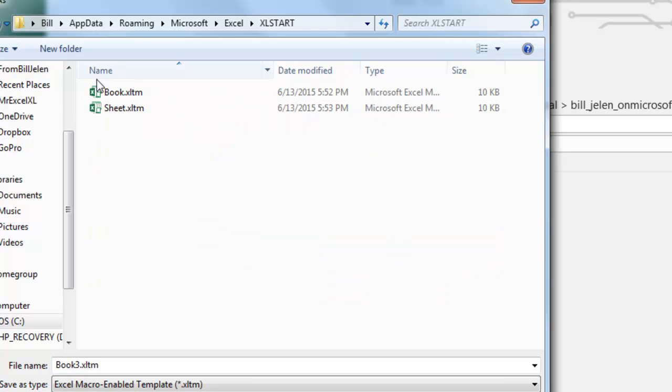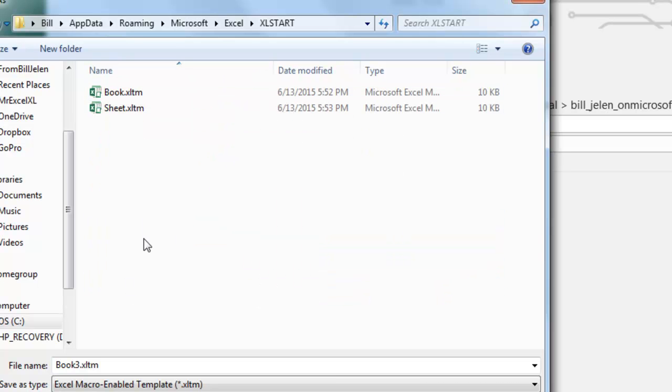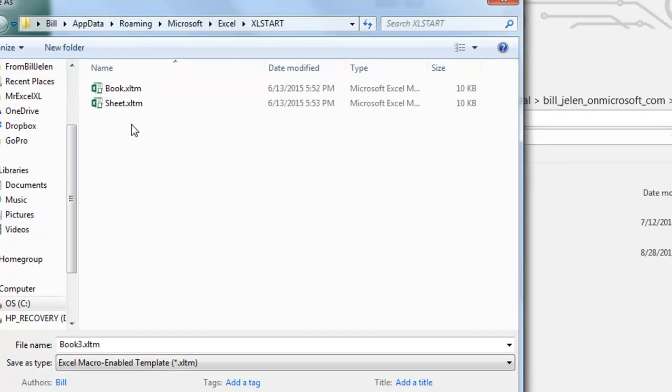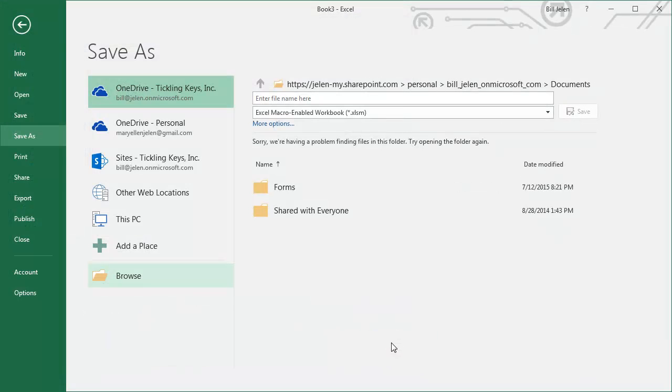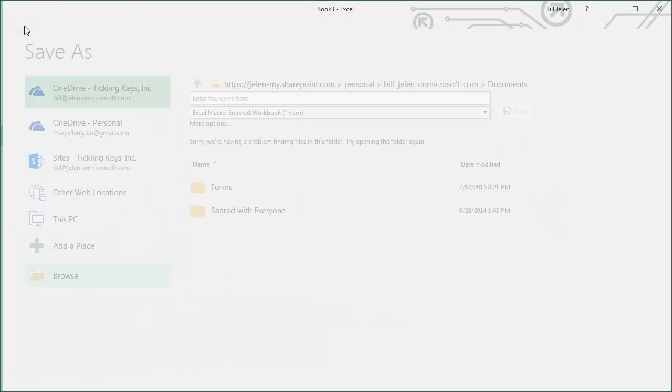And this is where you're going to save it as Book, and then do a second save as, exact same file as Sheet. All right, now I'm going to cancel because I've already done that.